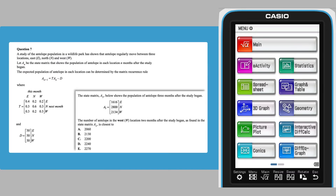Based on what has been provided in this question, the information required can be found by solving this equation for matrix A2. There are multiple ways to solve this matrix equation on a ClassPad. One way is to enter the equation in the main app using the matrices provided and then use the solve command.